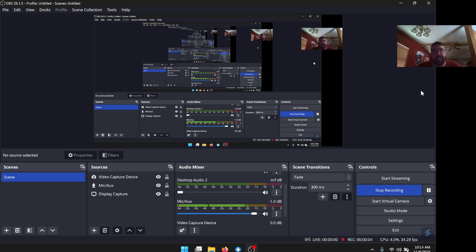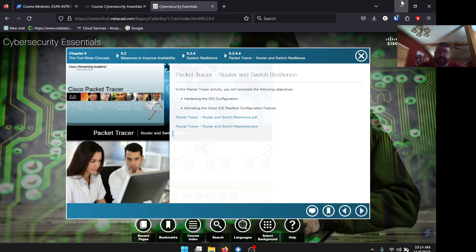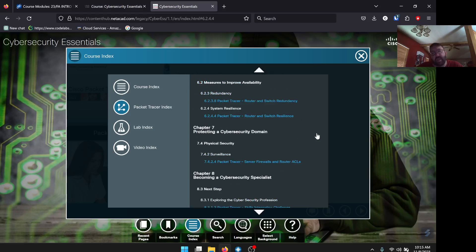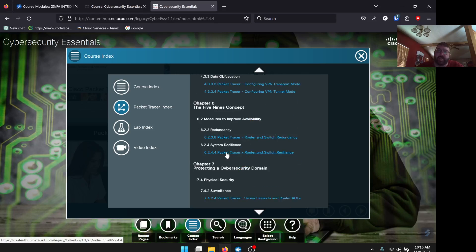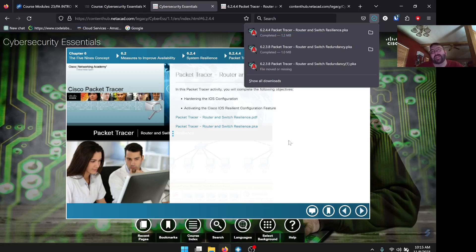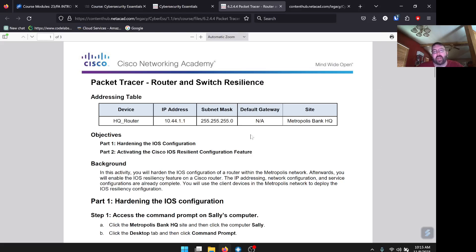We are doing another Packet Tracer lab — lab 6.2.4.4 from the Cybersecurity Essentials course. Get to your Network Academy, get logged in, and pull up your reading material. Go to your course index, then your Packet Tracer index, then Chapter 6. Download the PDF and the PKA file. If you're in my class watching this, you have to get these turned in for credit: a filled-out PDF saved and turned in, and a completed Packet Tracer lab saved and turned in.